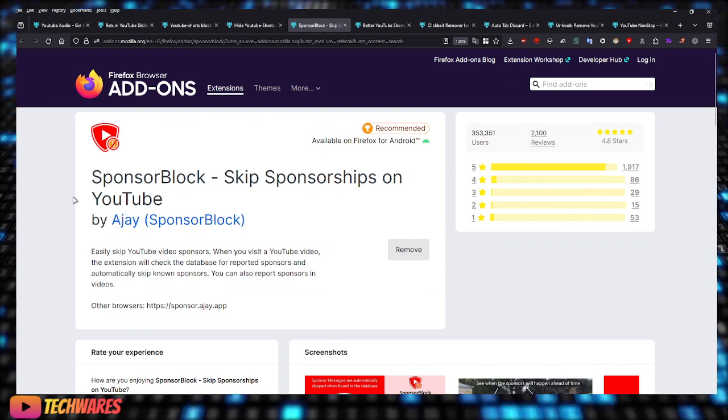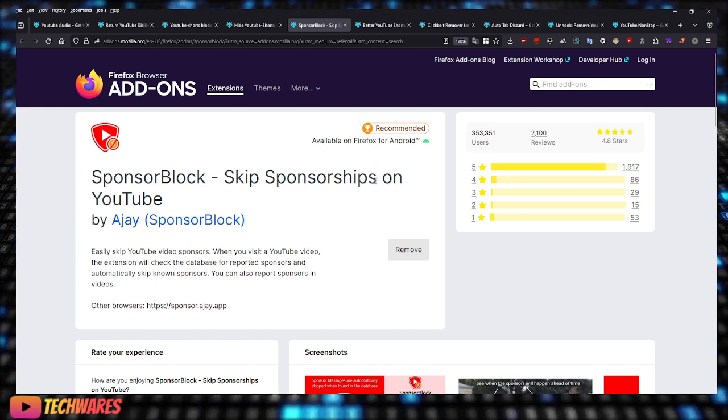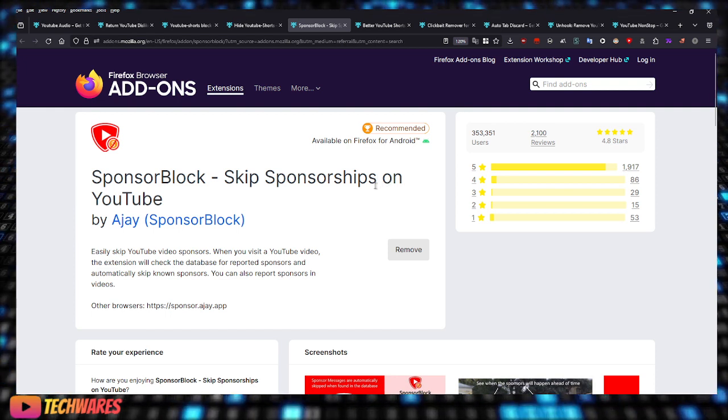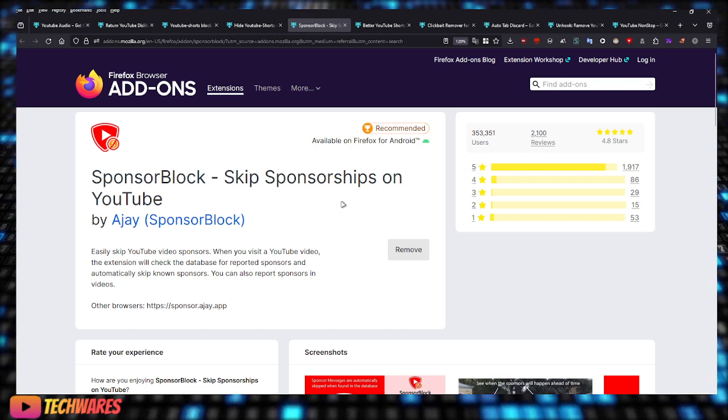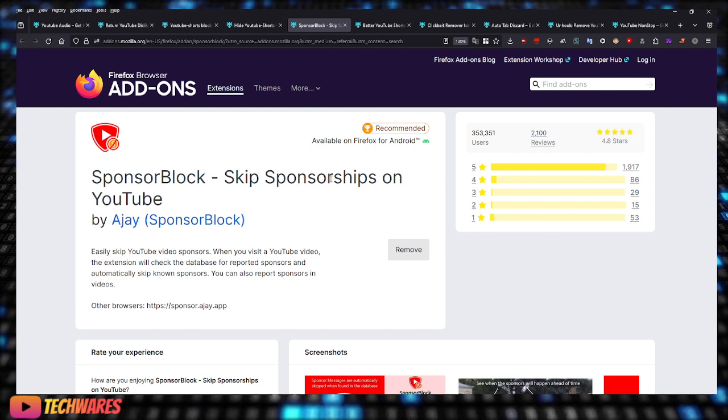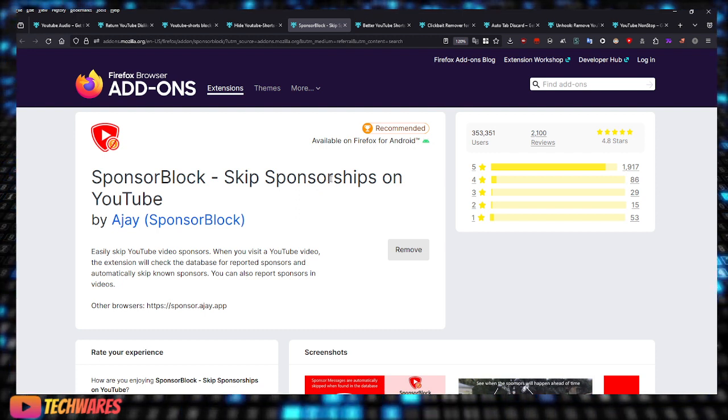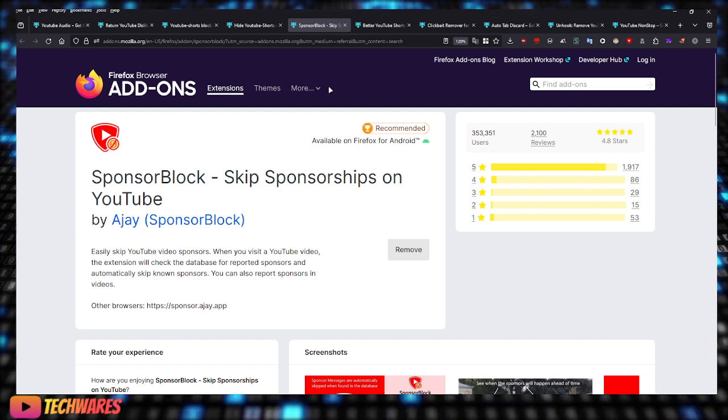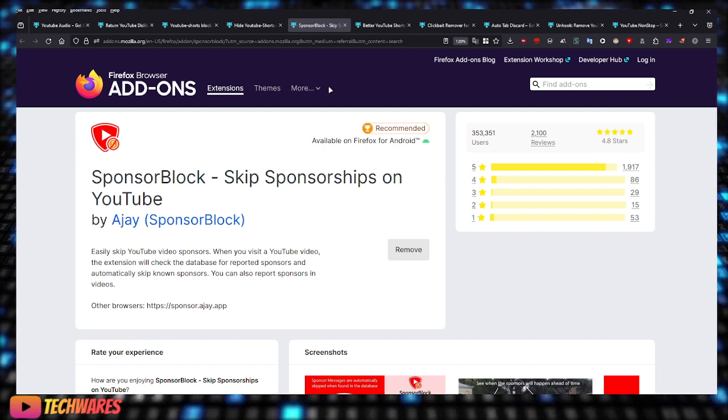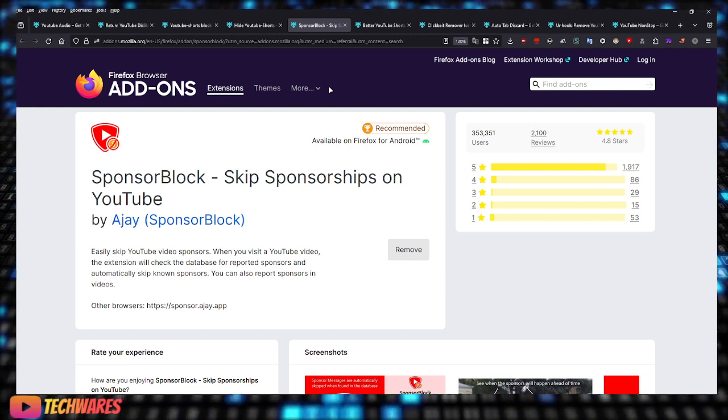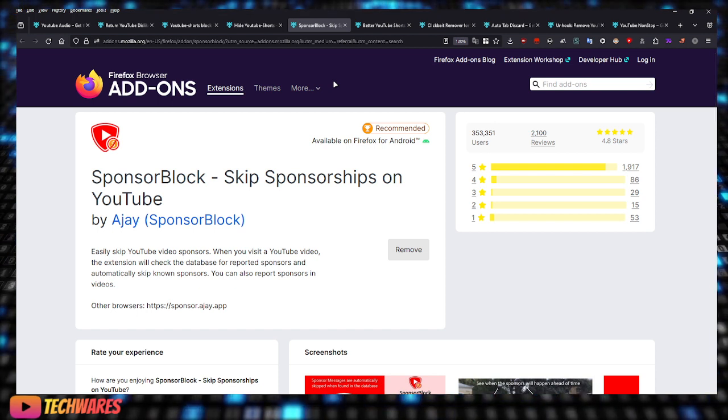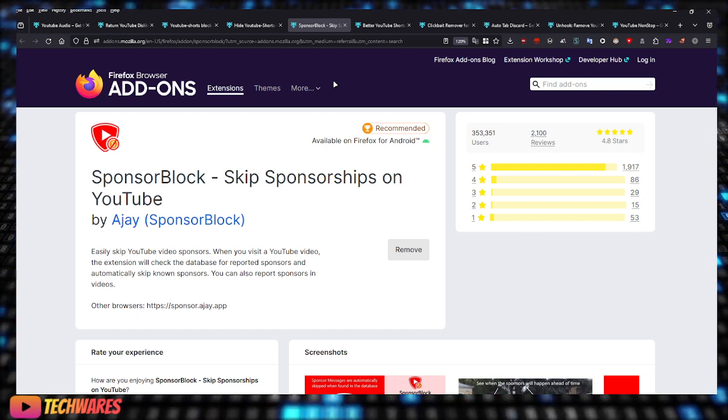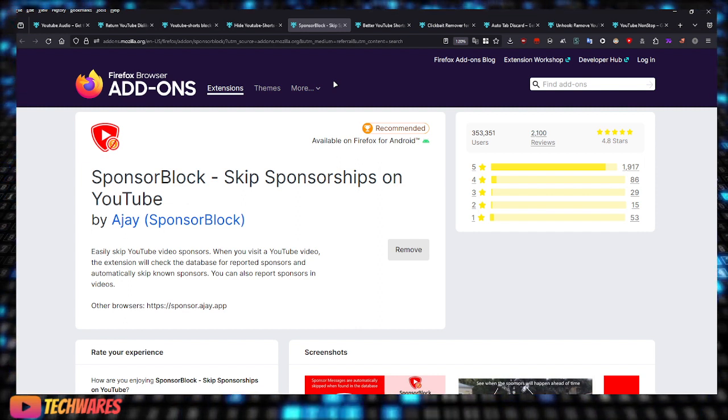Sponsor Block: skip sponsorships on YouTube. Have you ever watched a video and the content creator says 'and this video is sponsored by' and then it'll play the full sponsor segment of that video? Well with this extension it will skip that part. This extension is community-driven, that means it won't skip the sponsor section on every video, but on most videos it will because it is driven by the community. The community submits these sponsorship segments.